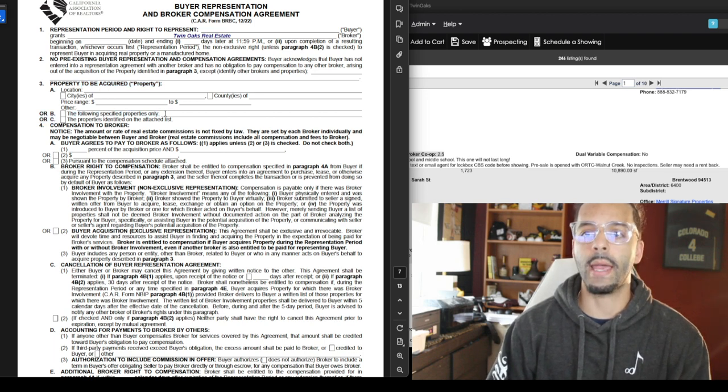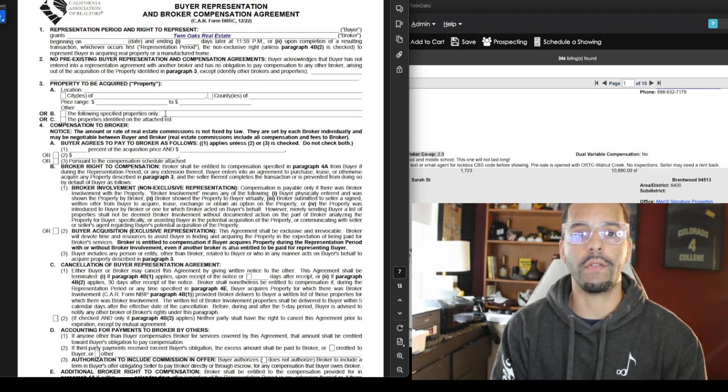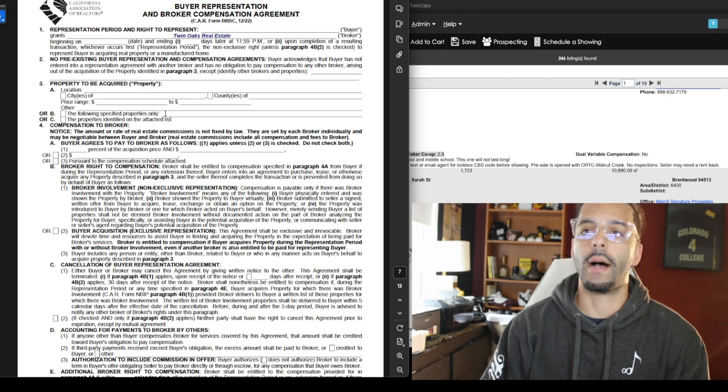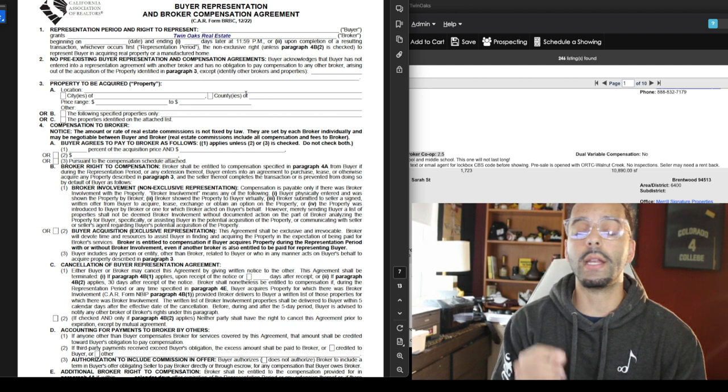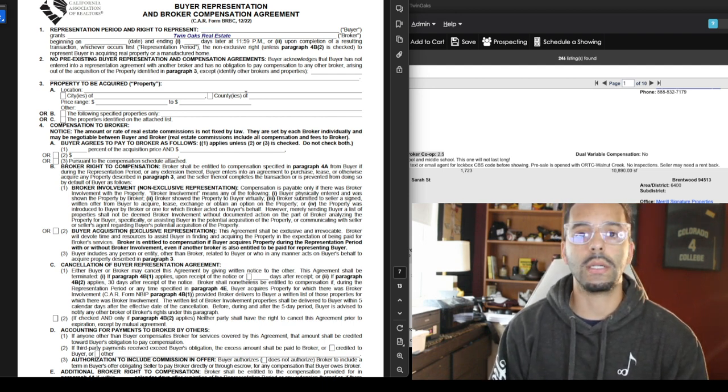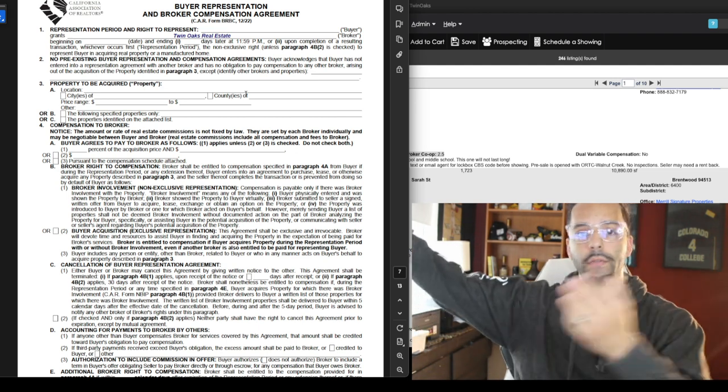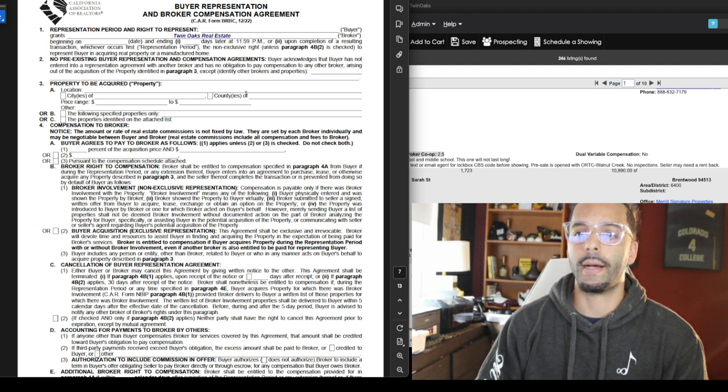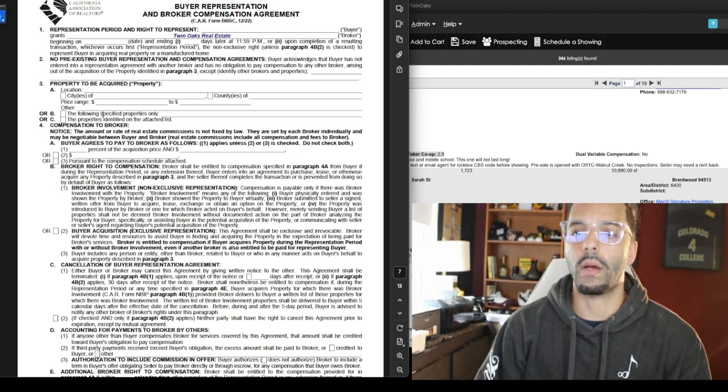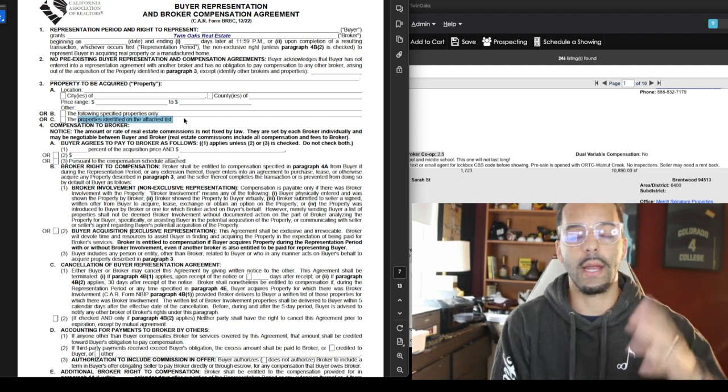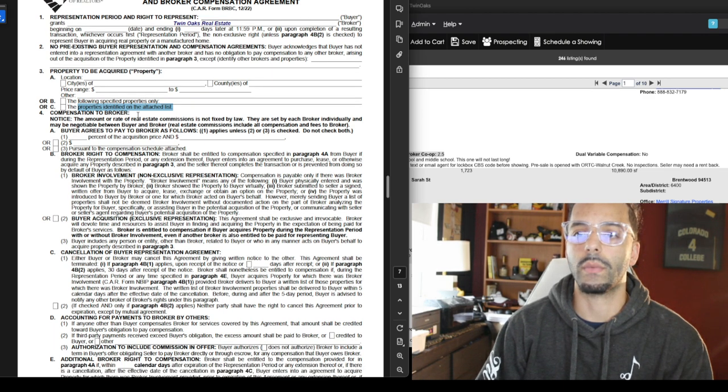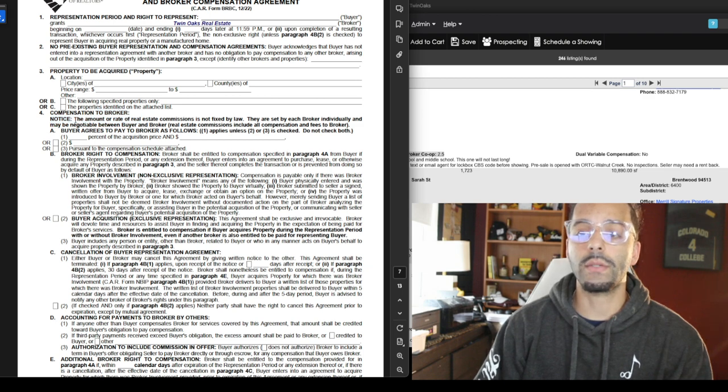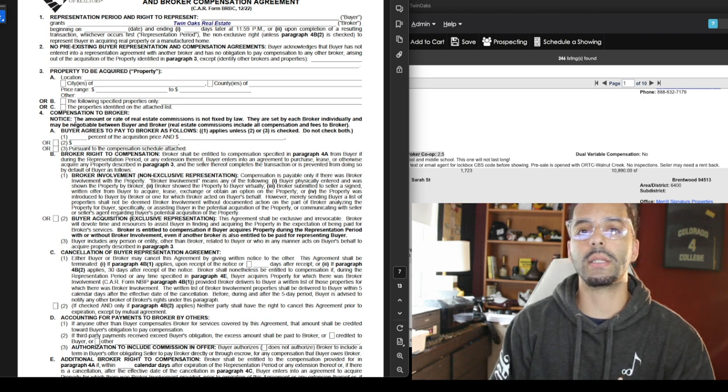You might be wondering well what if I work with a bunch of realtors? You can have other agreements, you just have to say it here in this line. Now it can be property specific. If it's like hey I only want you to represent me and I will only pay you if it's on 123 Main Street, that's it. Or it can be location wise, it can be cities, it can be counties. I'll pay you for anything you find me in Solano, Contra Costa, and Alameda. Or if you're thinking about Nevada you can sign a different one with someone in Nevada. The property is identified on the attached list. We can attach a list and have a bunch of properties.